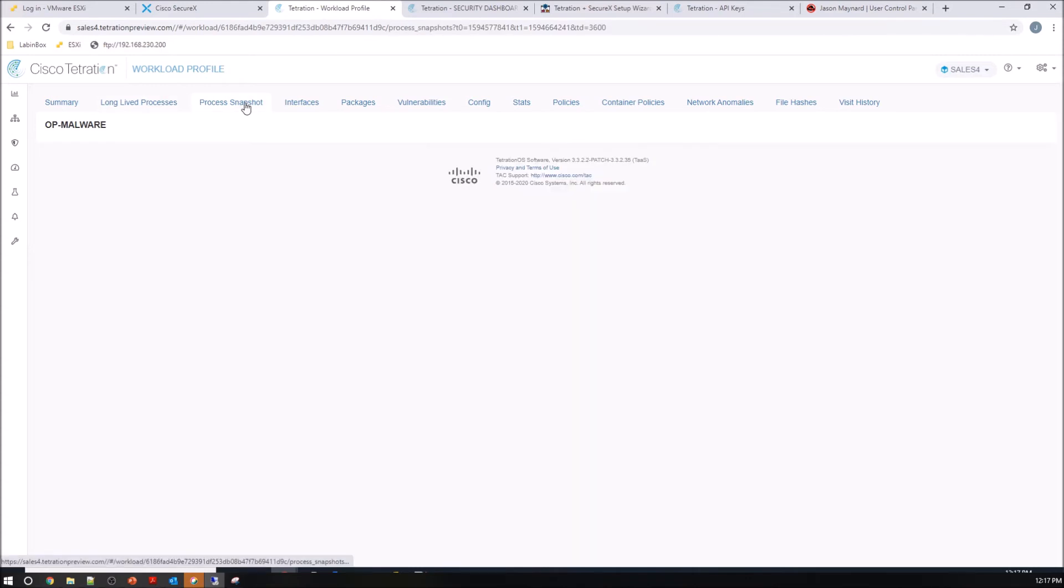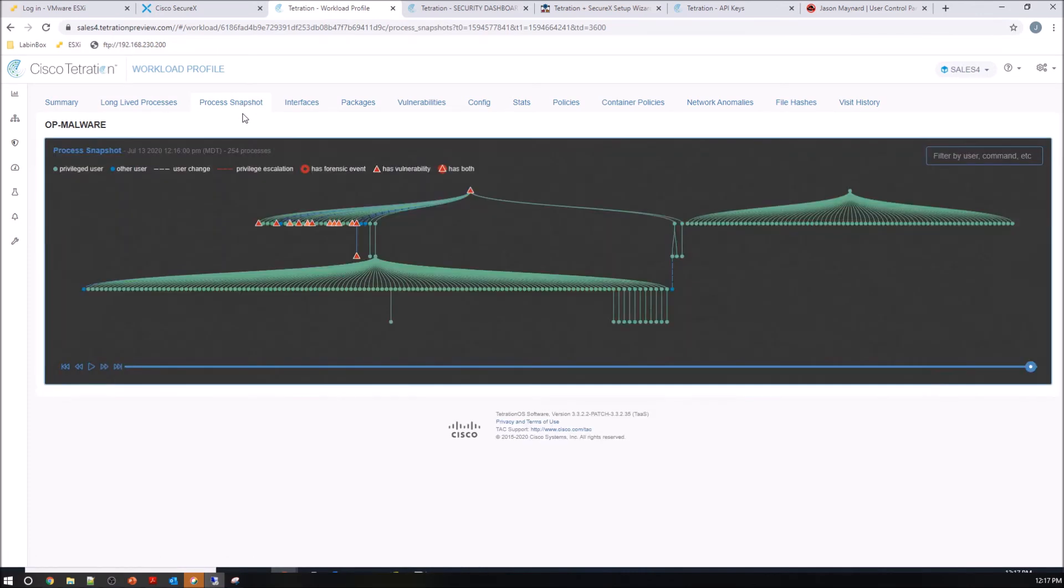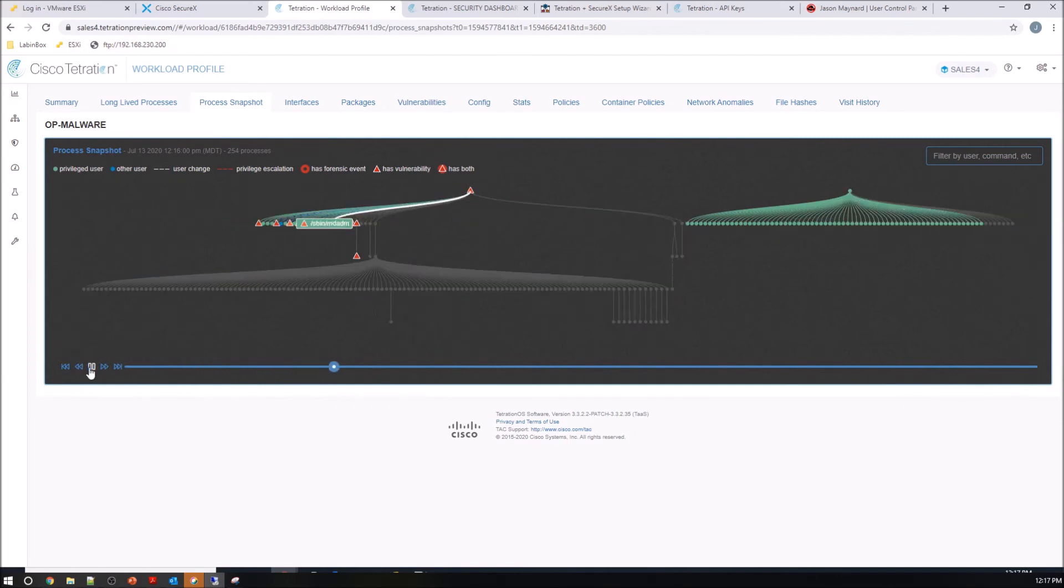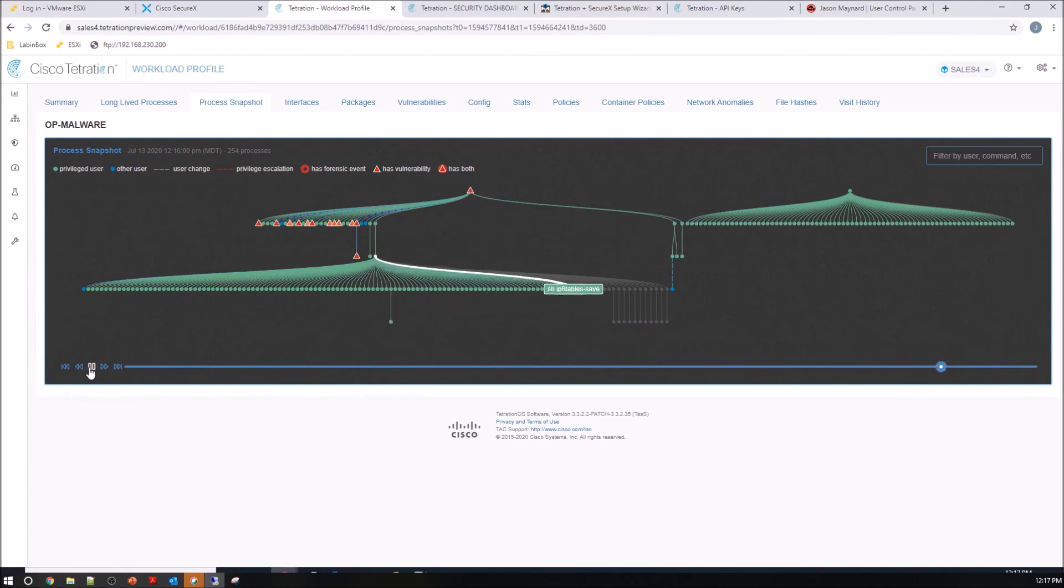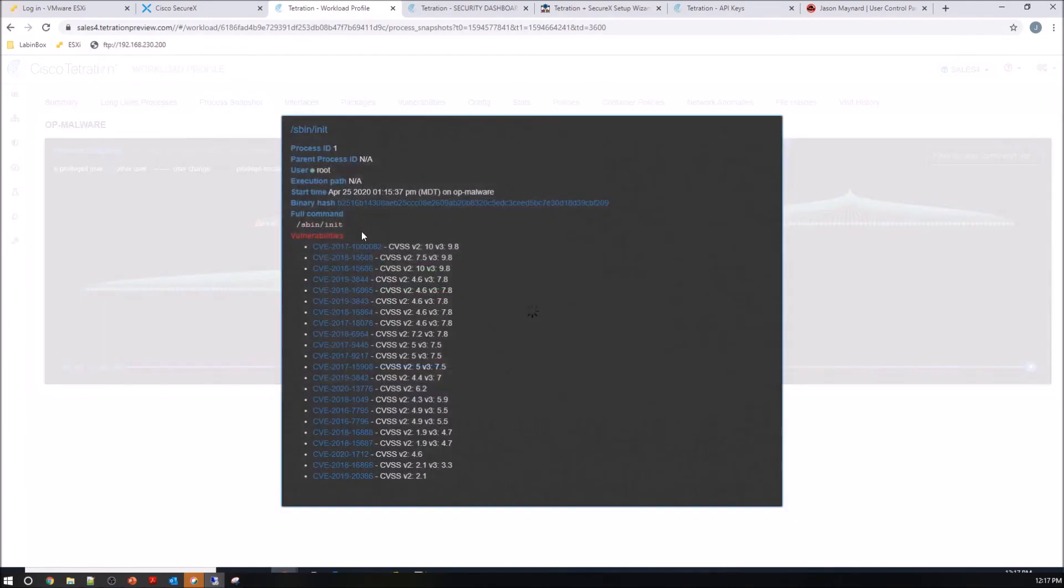Process snapshot. Now this thing's amazing. Look at this. It shows you where it might have privilege escalation, a forensic event, has a vulnerability. You can play this out. You can click on the process maybe of interest, and it shows you the assigned CVS available to it.